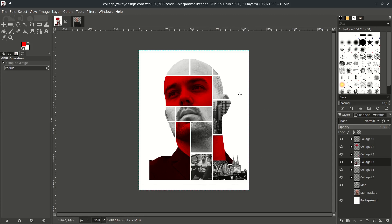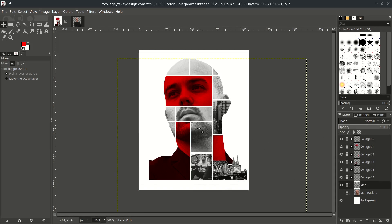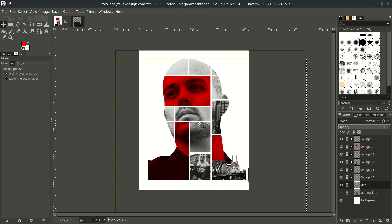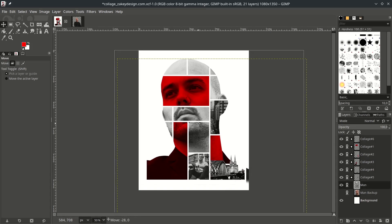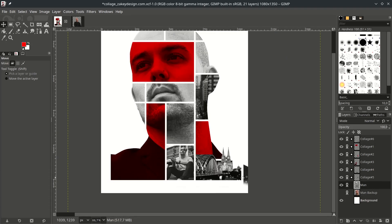Let's move all our images to the center by linking all the layers except the background, then go to the Move tool and just move it. Erase any unwanted parts with the Erase tool.